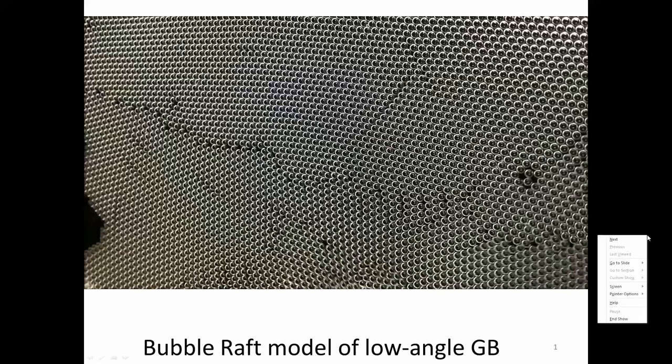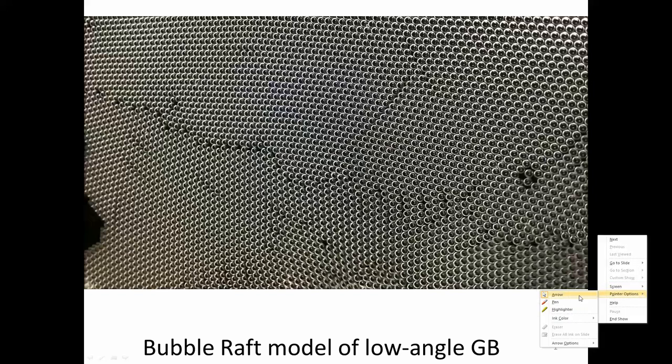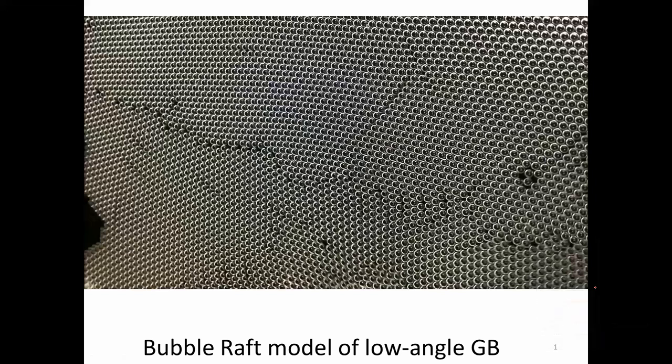Howdy. We're going to keep talking about defects today, and we're going to start talking about planar defects. Whereas before we were thinking about either points or lines, these are extended defects that represent two-dimensional defects. They include things like grain boundaries and stacking faults.